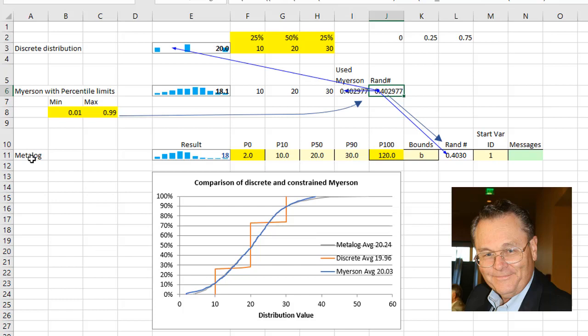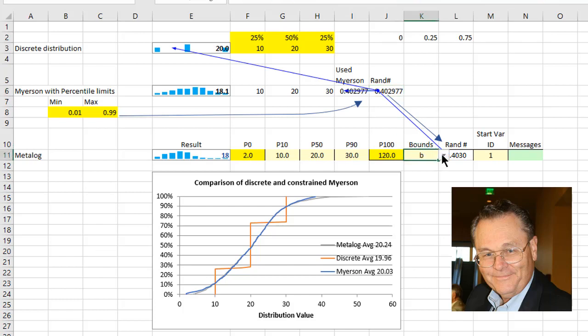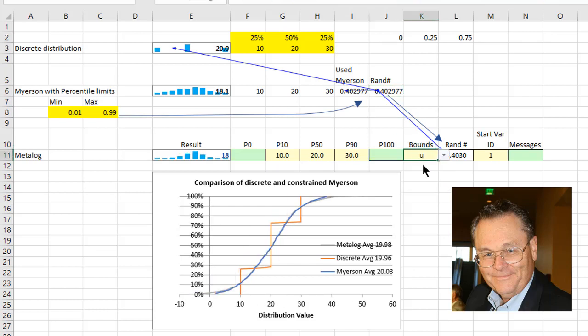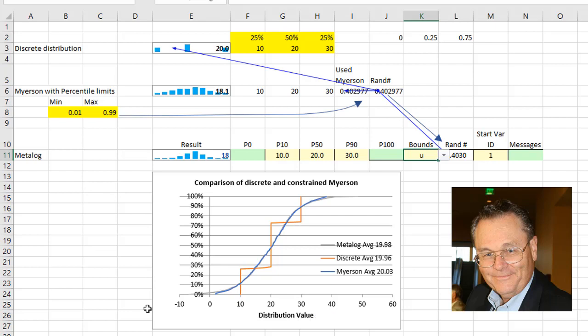I can then turn it into a MetaLog using the 1059 using the same random number because I don't want any differences between these distributions because of the random number. And I have arbitrarily selected a P100 and a P0. Now you could, if you wanted to, convert this to an unconstrained and you would get a slightly different answer, but it would have long tails in this case.